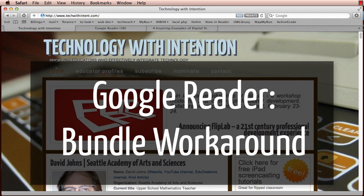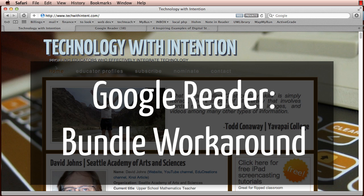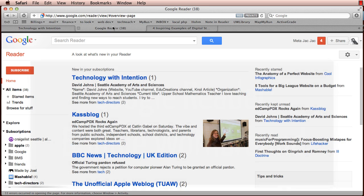Hi there, this is Jack from techwithintent.com and I'm making a quick video to talk about Google Reader Bundles.